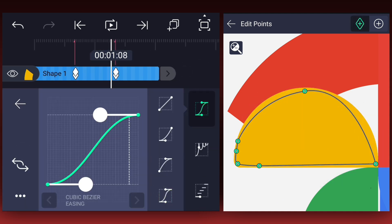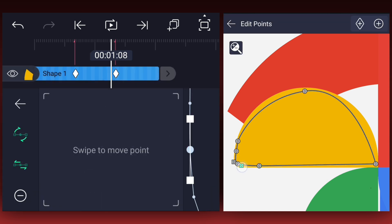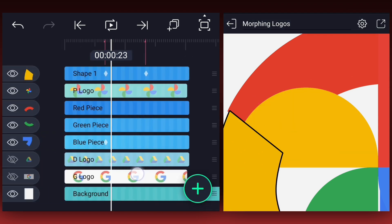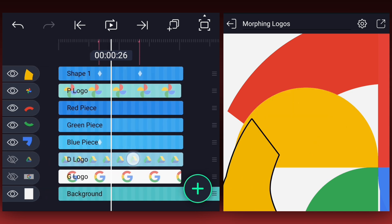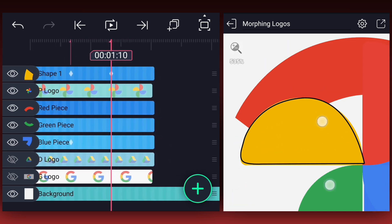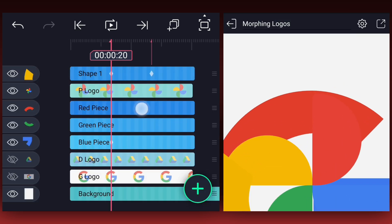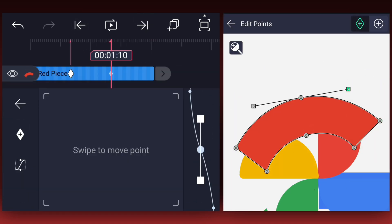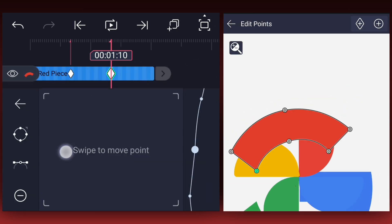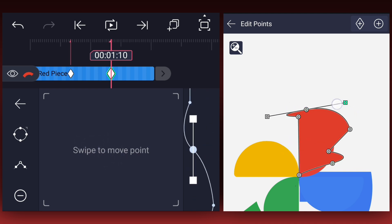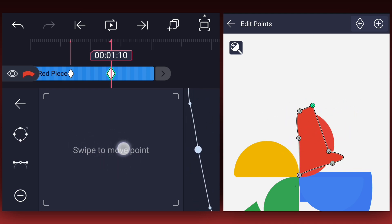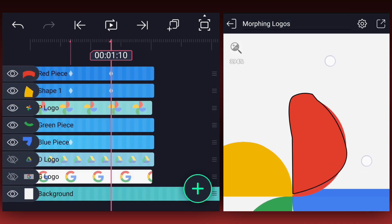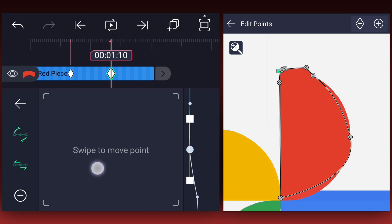Now select all the points and smooth the keyframe curves. In this way we need to animate the remaining shapes.